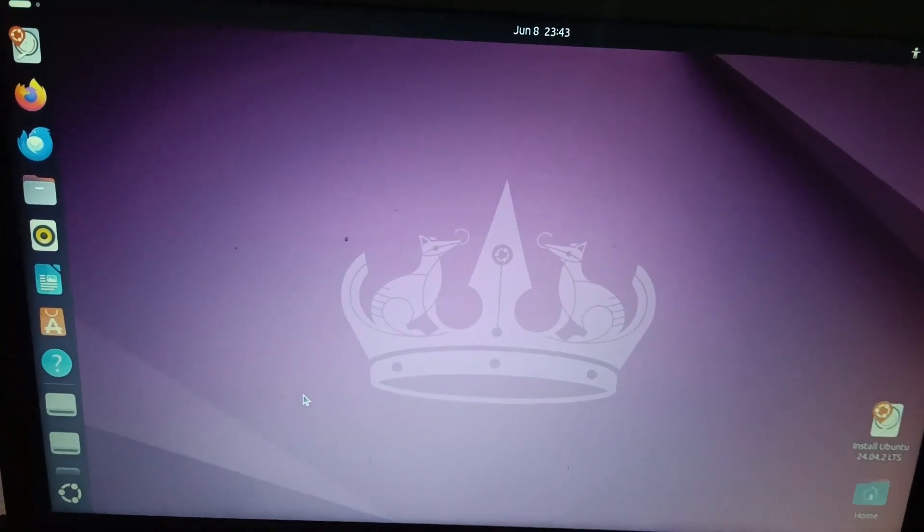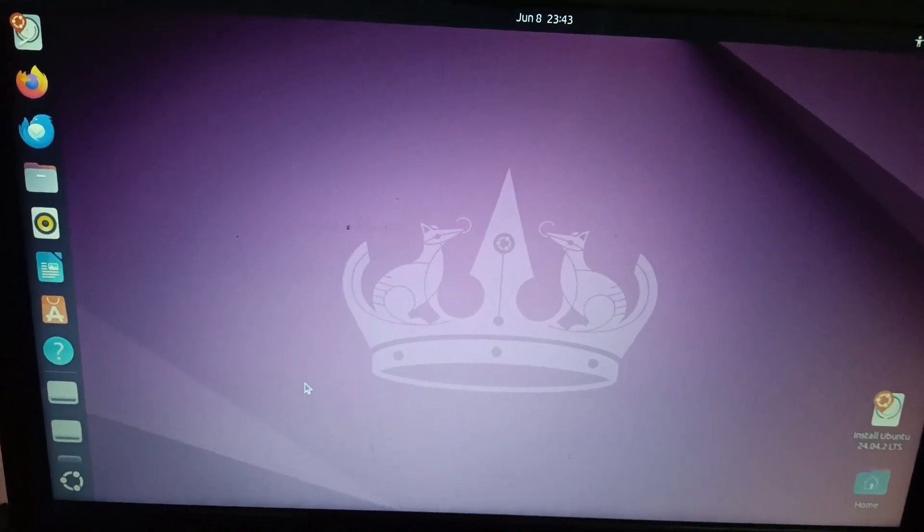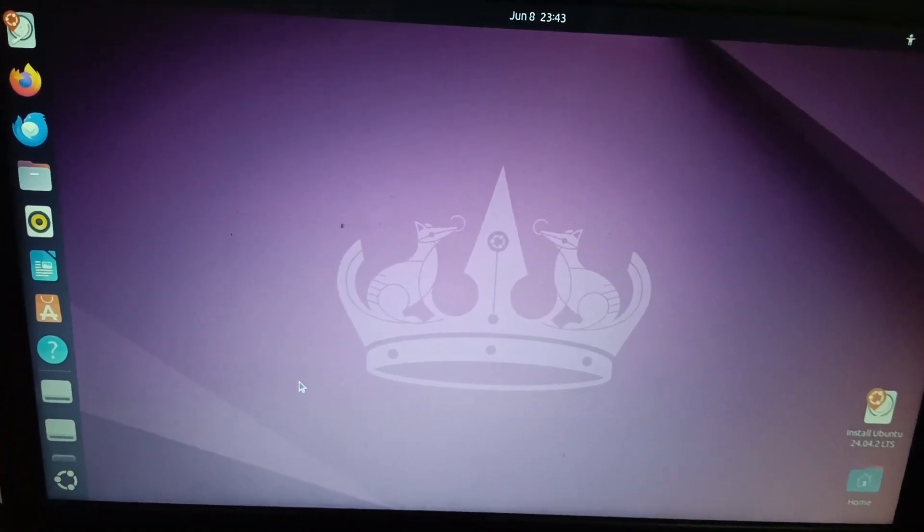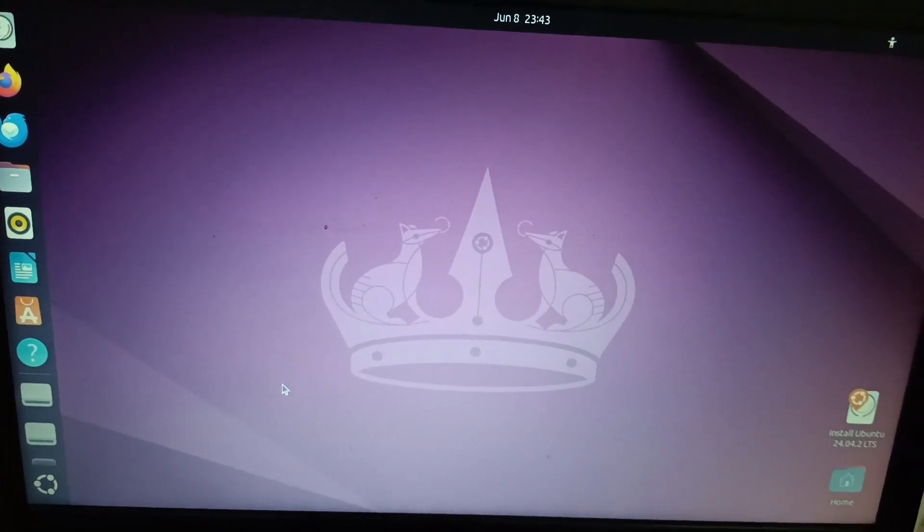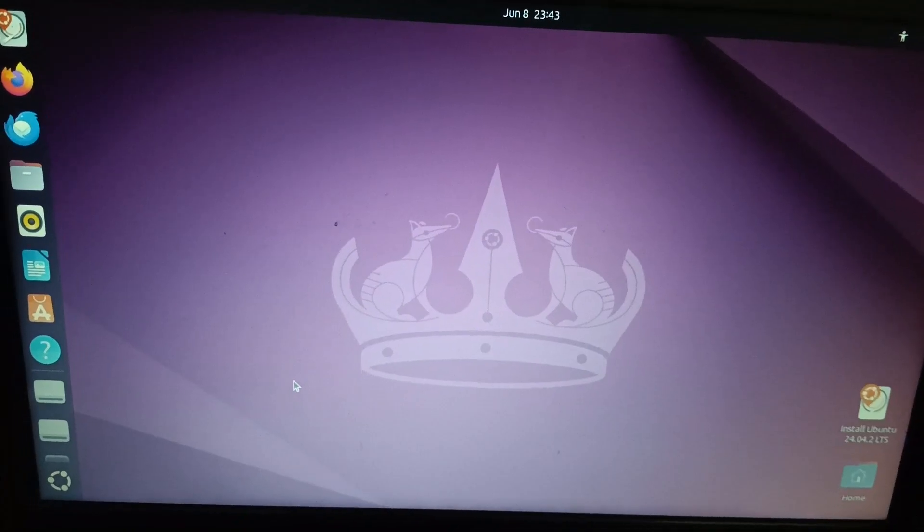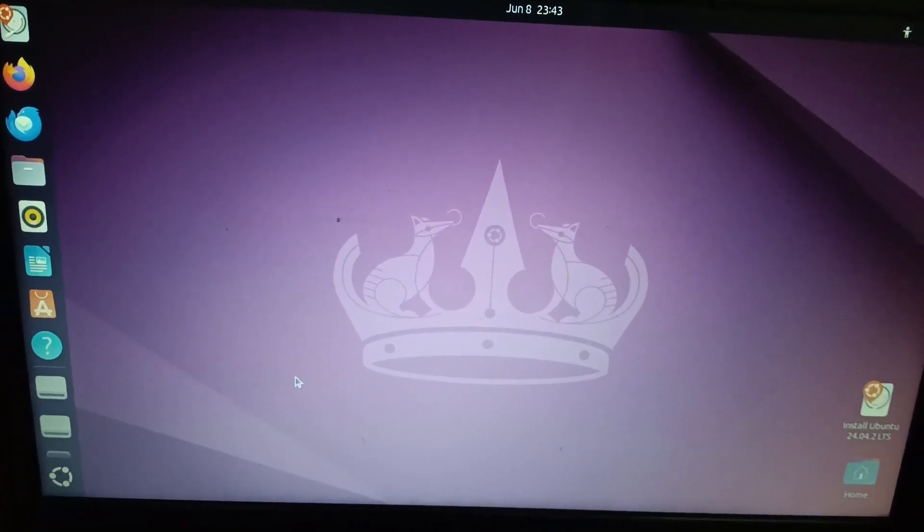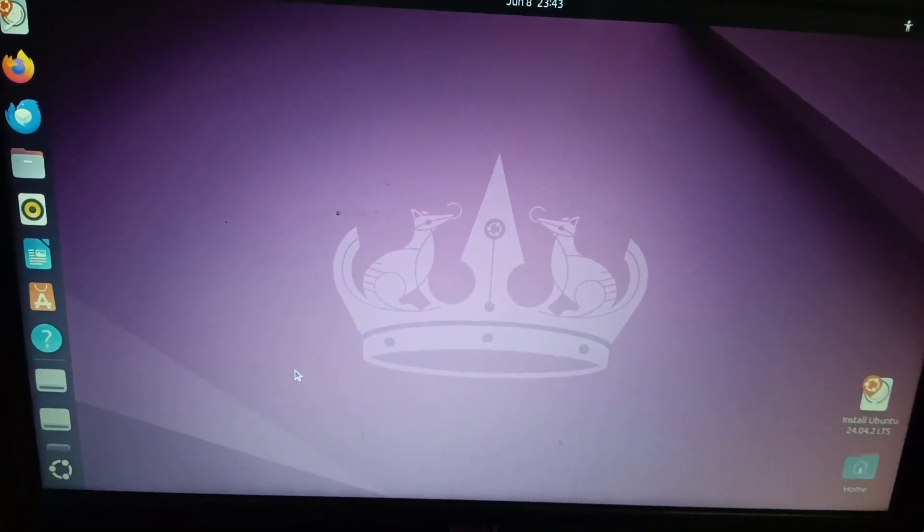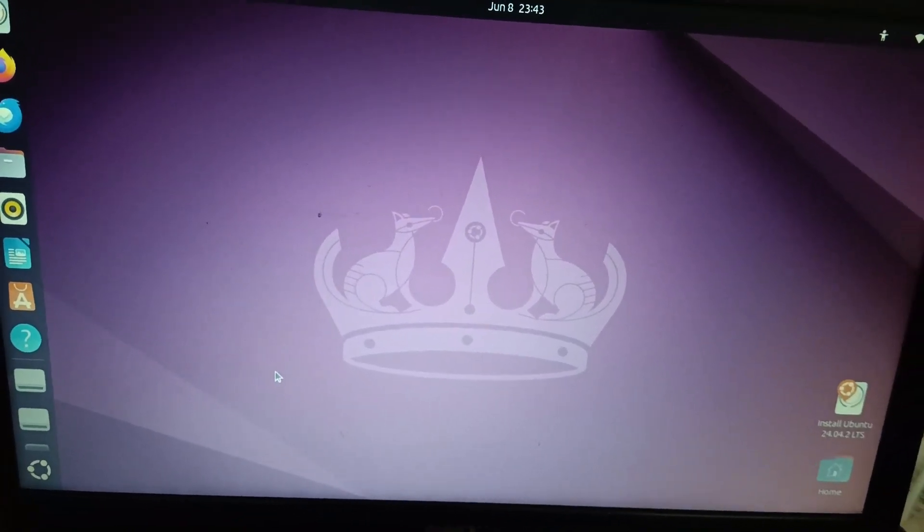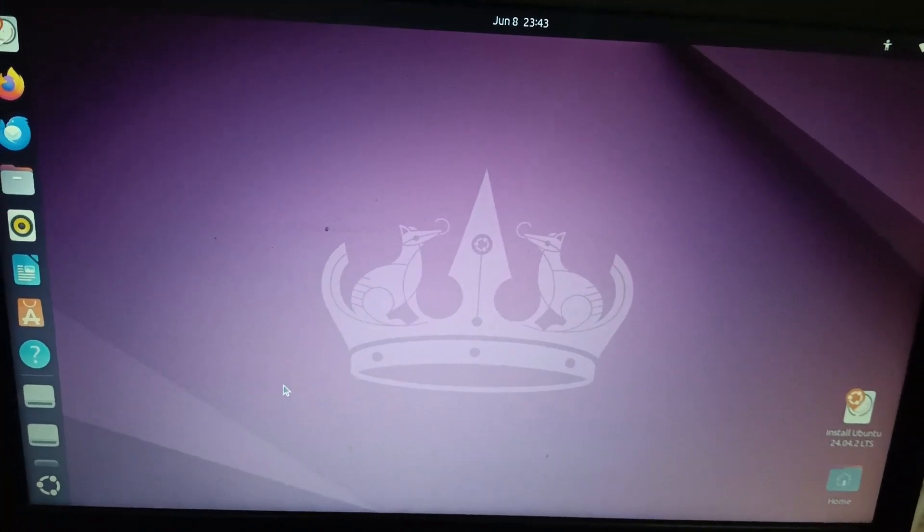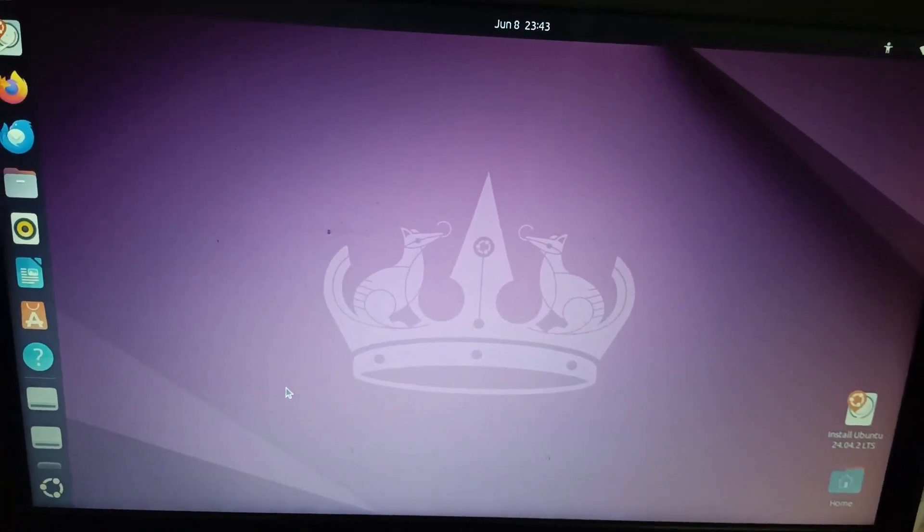Ubuntu has been installed. I have entered the password and username and it has been done now. I hope this video helps you. If yes, hit like, subscribe and share. Thank you. Thanks for watching.